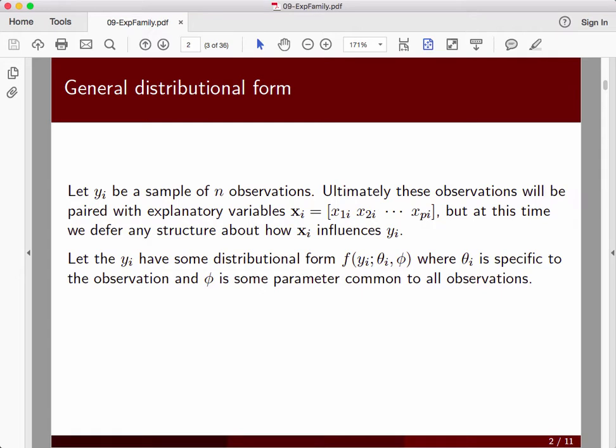Our y observations have parameters associated with the distributional form. So these theta_i's are the parameters that we're interested in understanding. There may be some additional parameters — some phi parameters — that are less interesting to us in understanding our modeling, but they may still be relevant for the distribution itself.